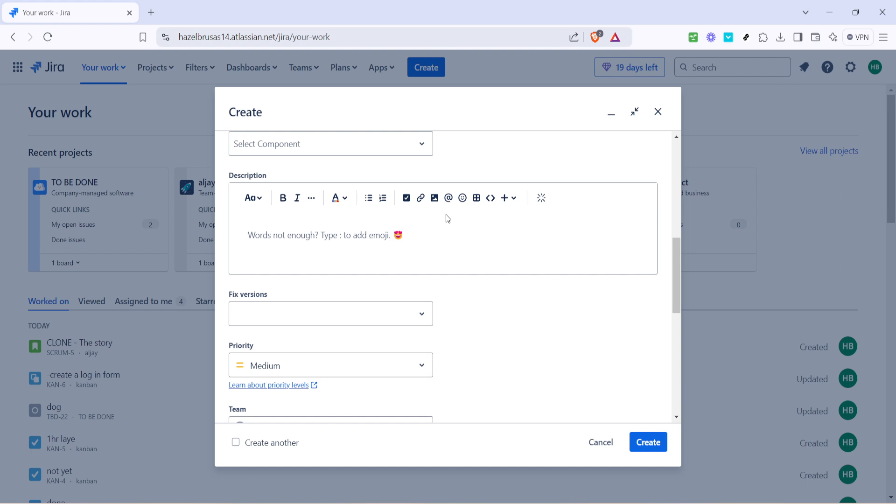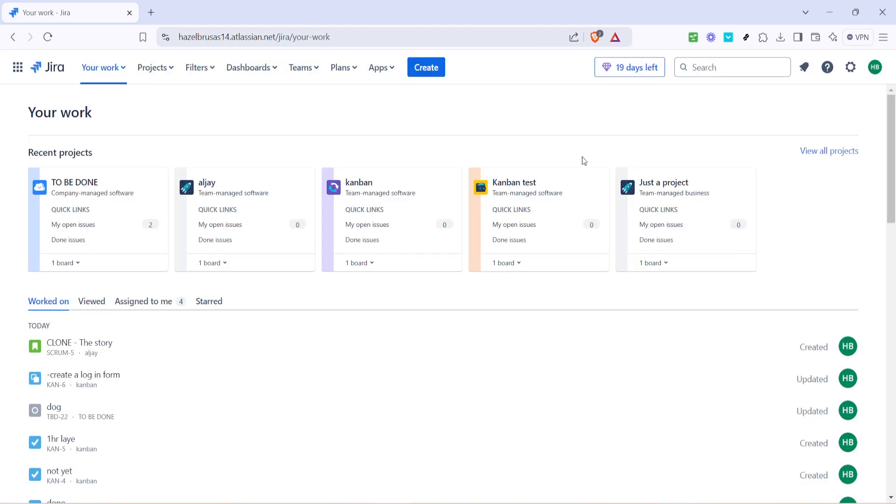And there you have it, you've successfully created a new Jira ticket. This ticket now becomes part of your project's workflow, allowing you and your team to manage tasks, track progress and resolve issues efficiently. Take a moment to pat yourself on the back for mastering this essential skill. With practice, you'll find that creating tickets becomes second nature.